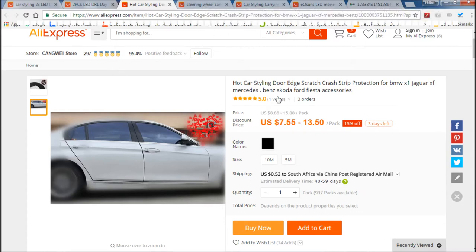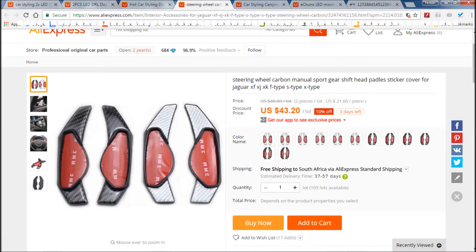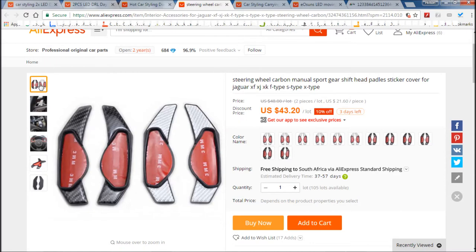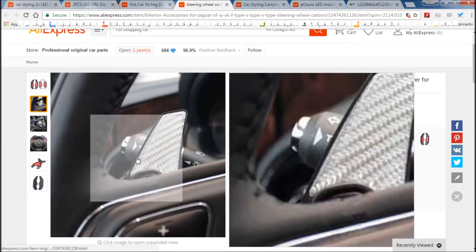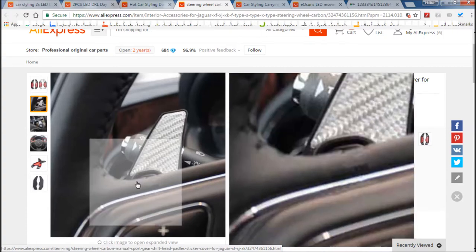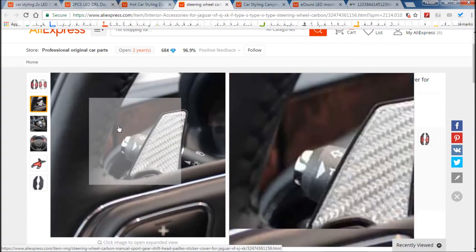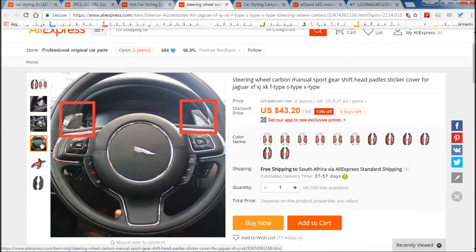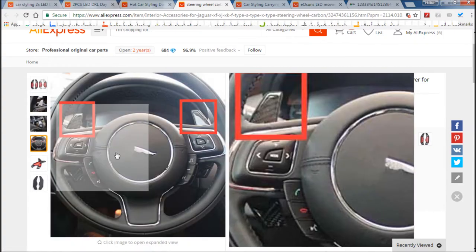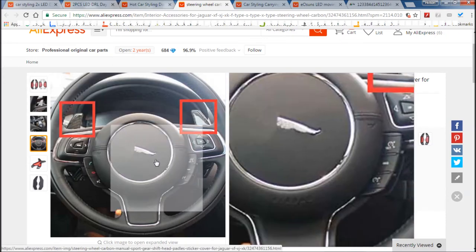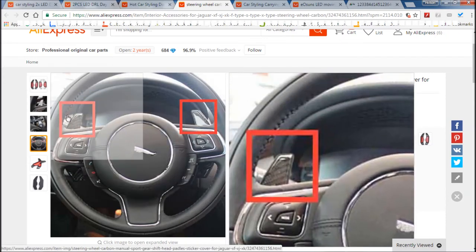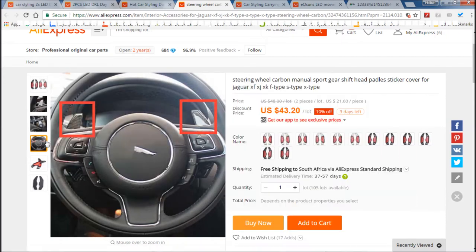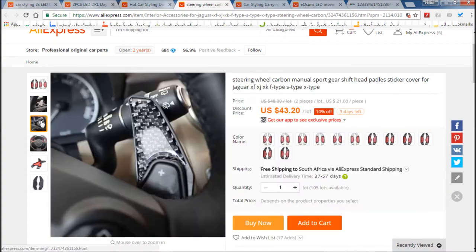And then there's these carbon fiber style steering wheel gear shift pedal attachments. Now I actually did fit these to my Jag, and I think this is the steering wheel of the XJ. I'm not sure, it looks like an XJ to me.